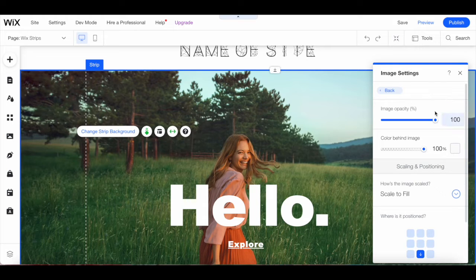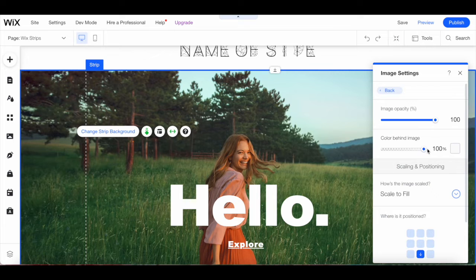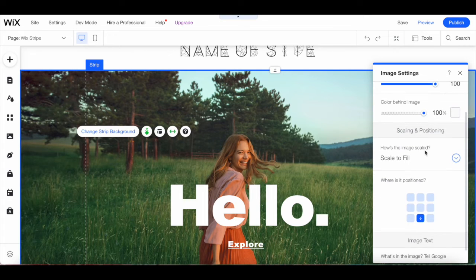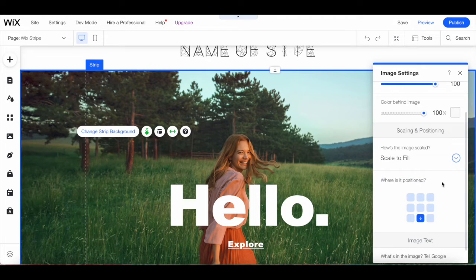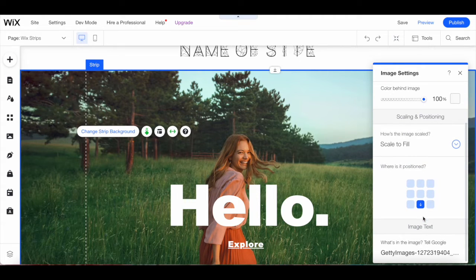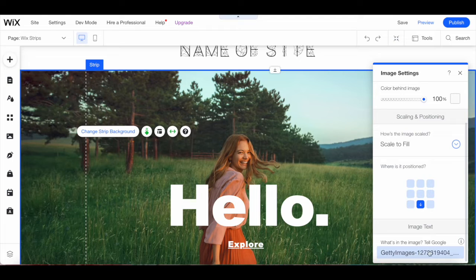Including the image opacity, the color behind the image, select how the image is scaled, scale to fill or tile, select where the image is positioned, and tell Google what's in the image.